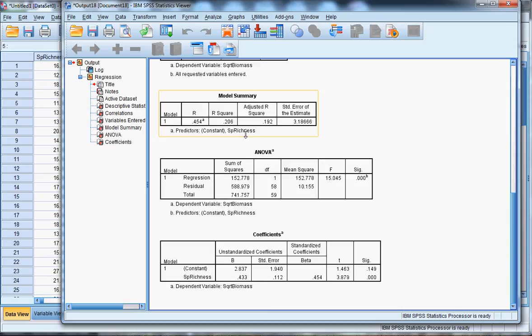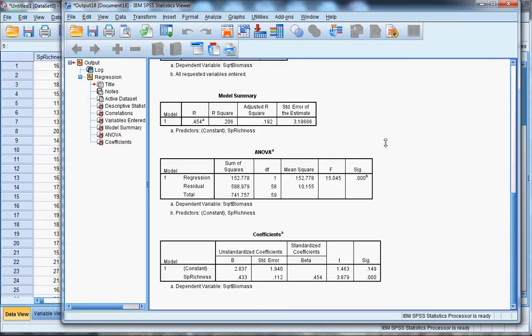So species richness doesn't explain all the variation in that, but it does explain significantly some of the variation. And that's how you perform a linear regression in SPSS using data that I've taken from Microsoft Excel.